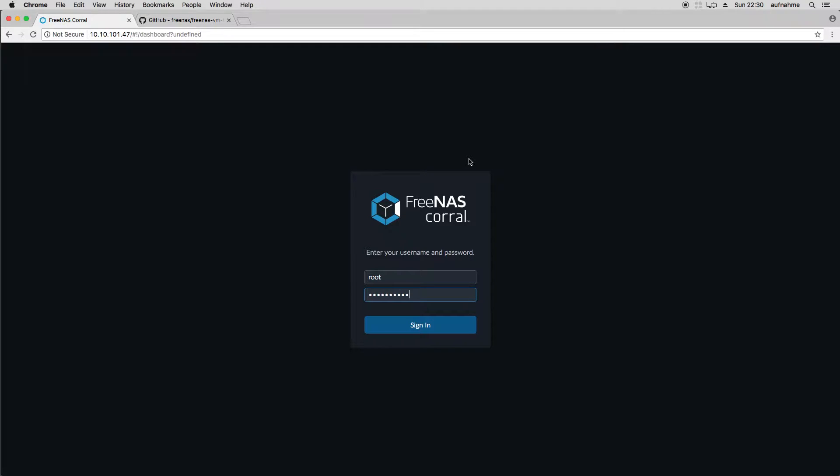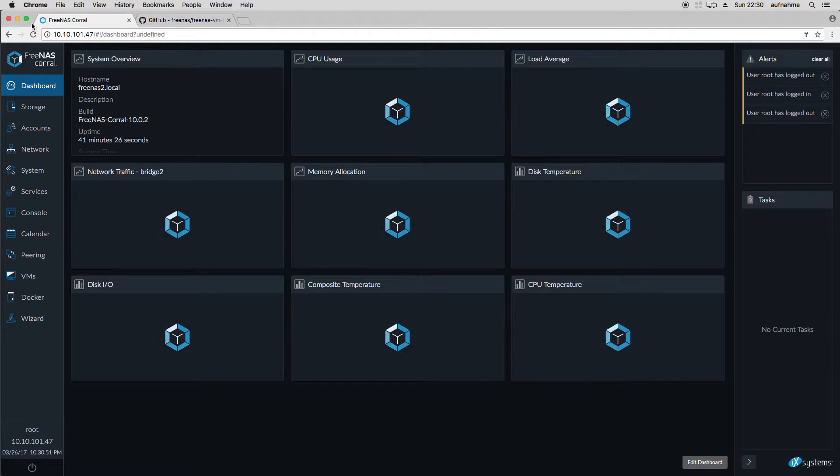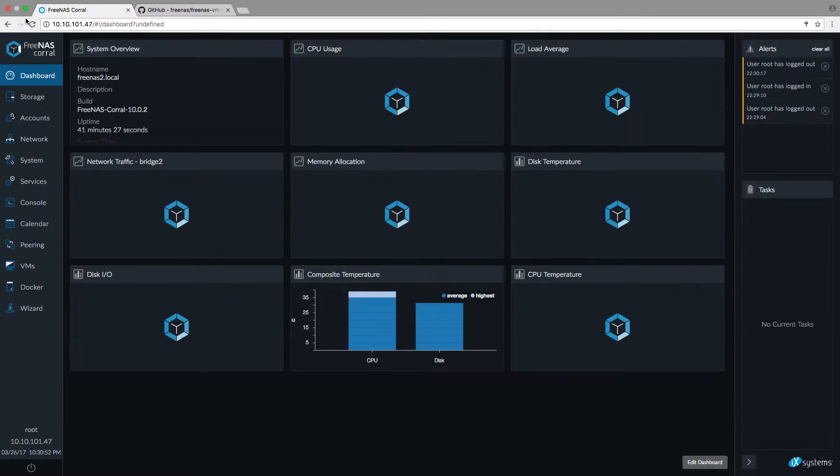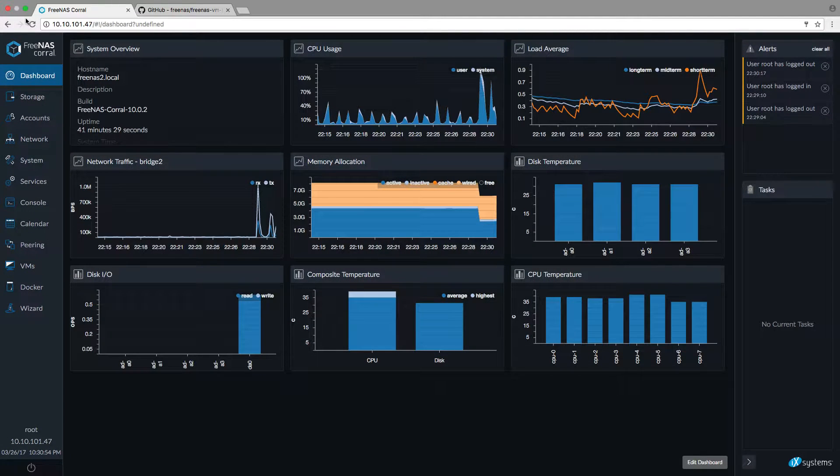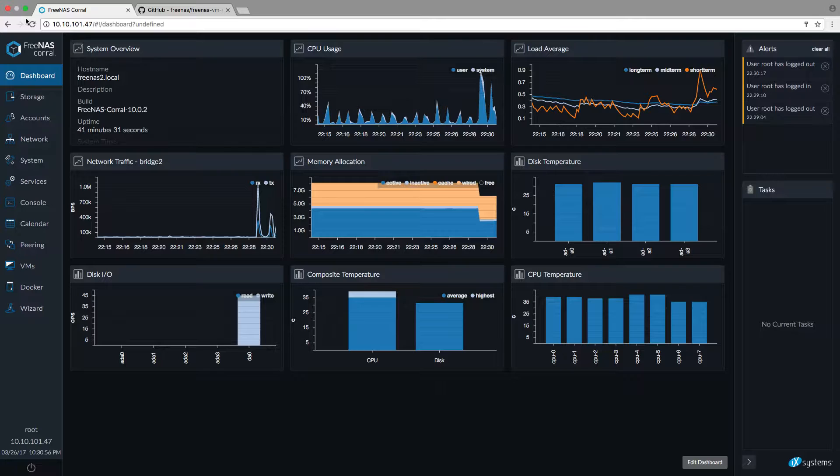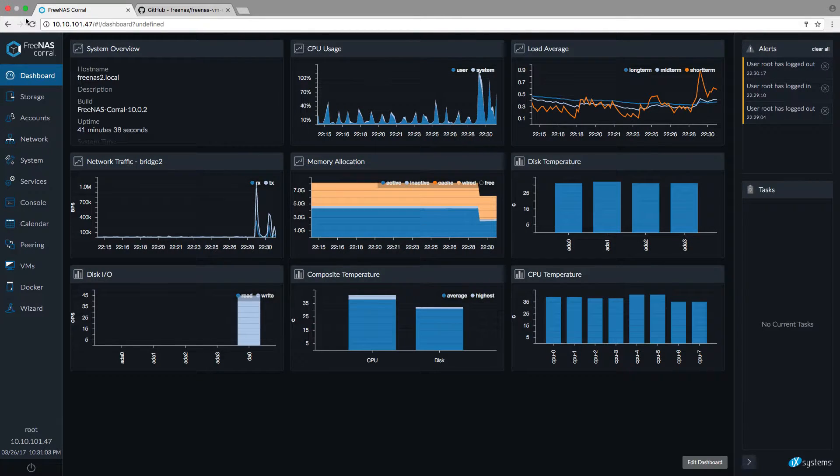FreeNAS Coral Guide Episode 1 Virtualization. FreeNAS Coral uses Beehive Type 2 Hypervisor from the FreeBSD project. Today in March 2017 it already supports lots of different guests like Windows, BSD and GNU Linux.